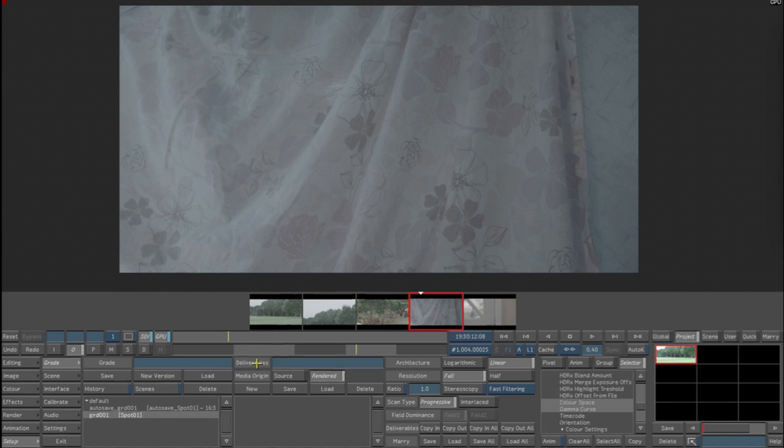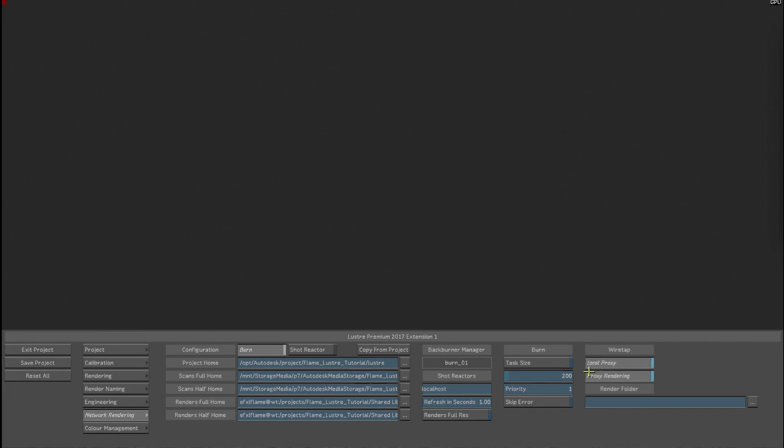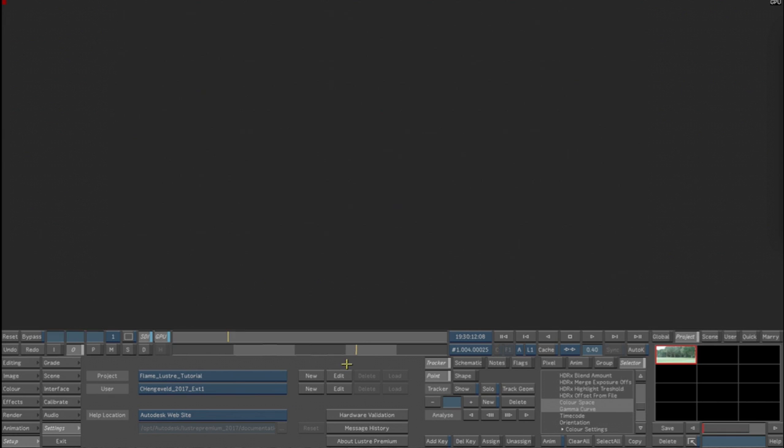What I'm going to do now is I'm going to go into Setup, Settings, and change the settings in this project so that local and proxy are enabled. We'll save that, and now we can go ahead and generate proxies for this.